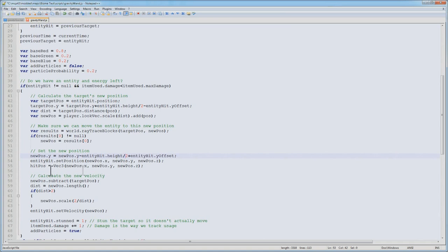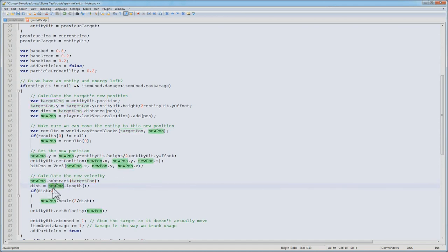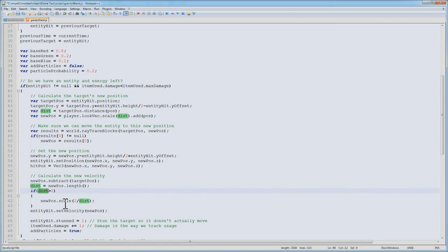Next, I'm going to copy the vector of the new position, and we use this later for particles. We now calculate the new velocity for this entity. We take the new position minus the previous position, and now we have a new vector. We get the length of this vector. If its distance is greater than 2, we're going to scale the vector so its length is actually 2. This way, the max velocity that we can impart on it is 2 meters per tick.